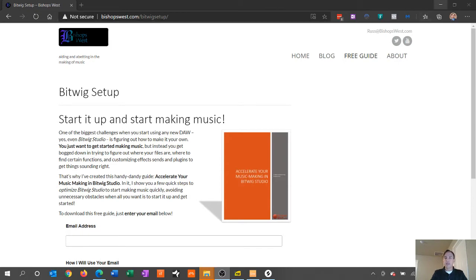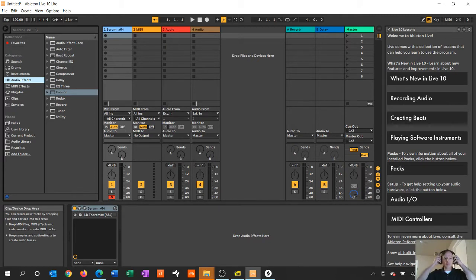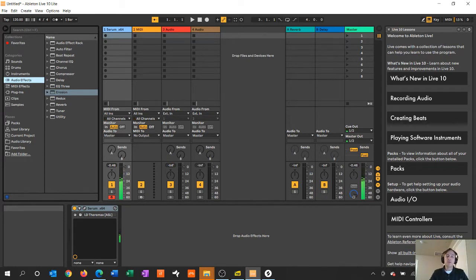With that out of the way, let's start by going into Ableton. I loaded up a Serum instance so I can show you using the same sound in both Bitwig and Ableton.